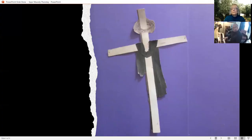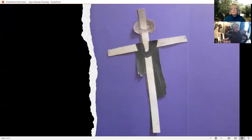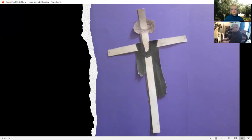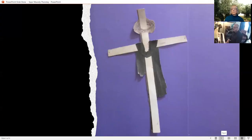Were you there when they laid him in the tomb? Were you there when they laid him in the tomb? Oh, sometimes it causes me to tremble, tremble, tremble. Were you there when they crucified my Lord?